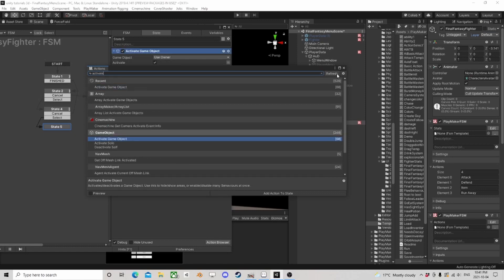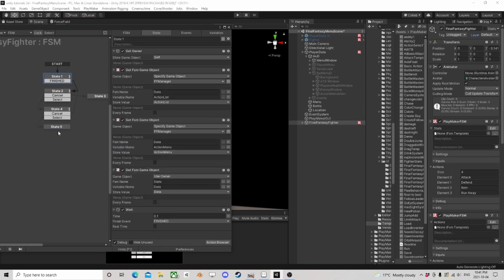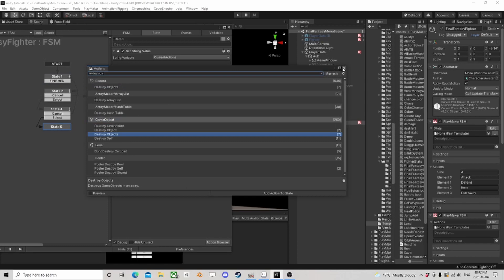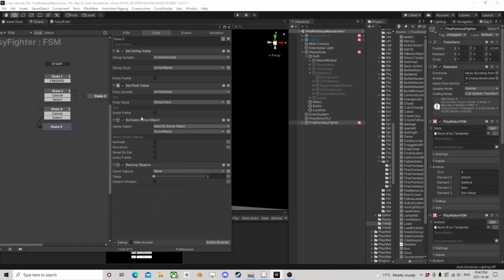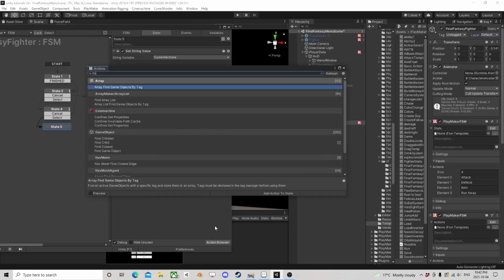We also now want to turn the action menu off. Then we're going to add in here: destroy objects. I know that seems weird because we don't have any objects. We already have a current — yeah we have a string — we'll call it 'all actions', and then we can finish the FSM, but we need to change a few things.